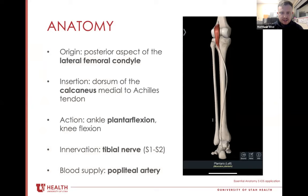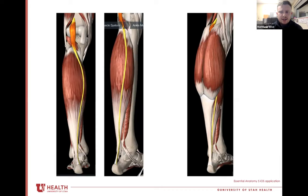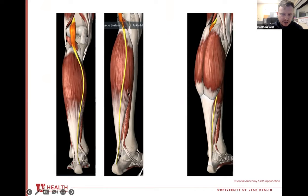The Plantaris functions to plantar flex the ankle and flex the knee. It's innervated by the tibial nerve and is supplied by the popliteal artery. The two images on the left have the gastroc resected and illustrate the highlighted Plantaris coursing from behind the knee over the soleus muscle. The image on the right includes the gastroc and shows how the Plantaris dives deep to this muscle, and as it moves medially, it follows the Achilles tendon closely, getting even closer at the insertion point.